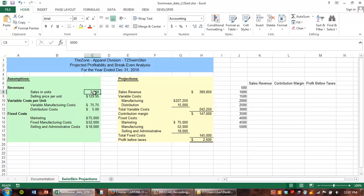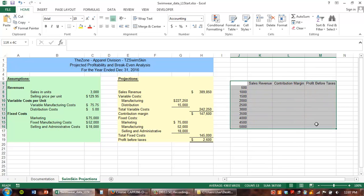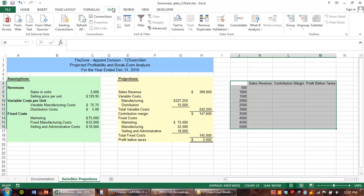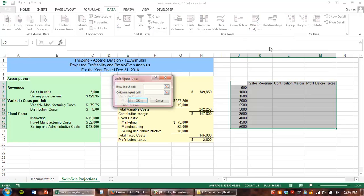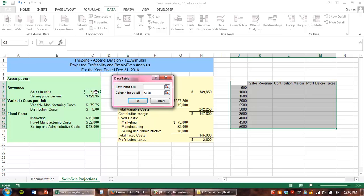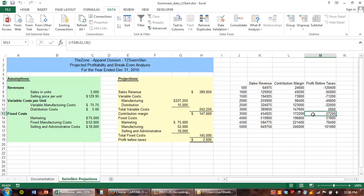Now I need to tell Excel that I'm creating a data table. I'm going to select the entire table, go up to my Data tab, and it's under What-If Analysis — Data Table. I'm doing a one-variable data table, so I'm only going to fill in one of these. My column input cell is the one I want to use, because my row on this table is output cells. I'm going to set the column input cell as my sales in units, hit OK, and Excel will calculate the data table.